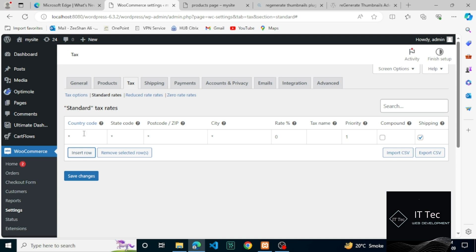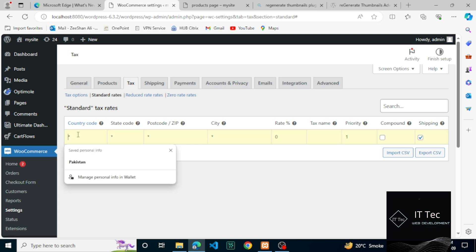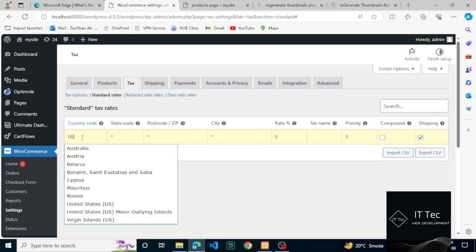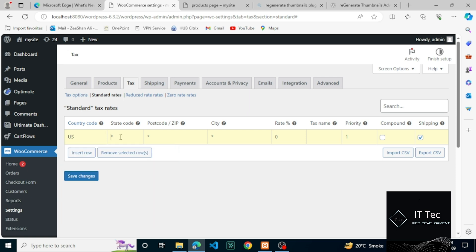Following that is the state code — again, a two-digit code. For example, in the U.S. you can leave it blank to apply to all states within the country. You can enter zip codes or postcodes for this rate. You can separate multiple zip codes with a semicolon.